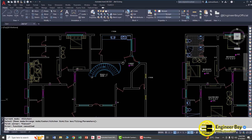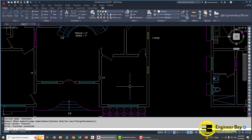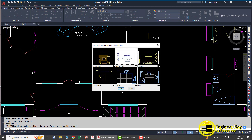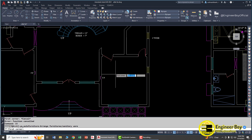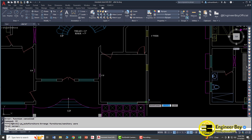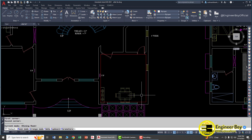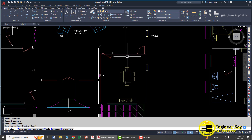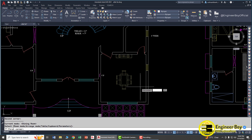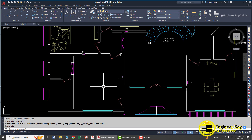Now let's do the dining room. Type 'JJ', select dining, click OK, and specify the area by clicking the opposite corners. This arrangement looks good, so let's leave it and press Escape.